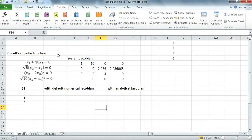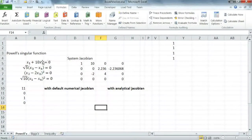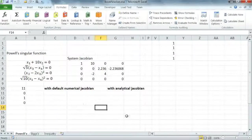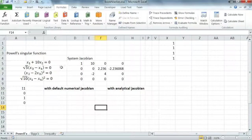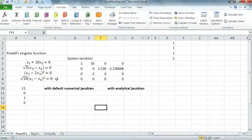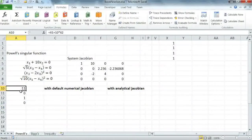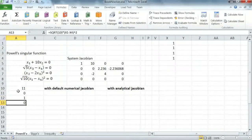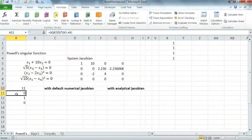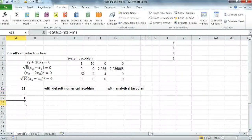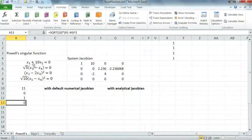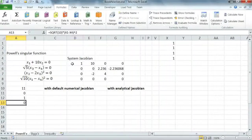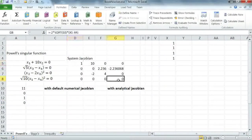I'm using here Powell's singular function. This set of equations have a unique solution at the point 0000. I've constructed the system in Excel using the variables X1 to X4 where I've defined the formulas in A10 to A13. I've also constructed or defined the analytical Jacobian for these equations in the array D5 to D8.